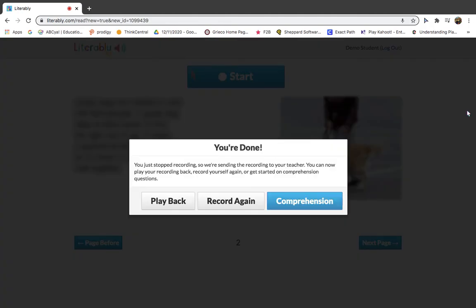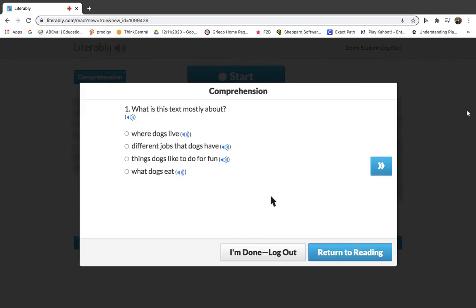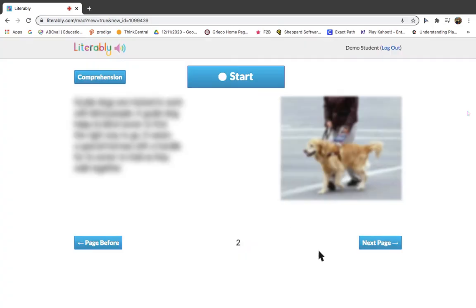Then, click the blue Comprehension button to answer the five questions. You can click the blue Return to Reading button anytime you want to go back to the text. Then, simply click the blue Comprehension button to return to the questions.